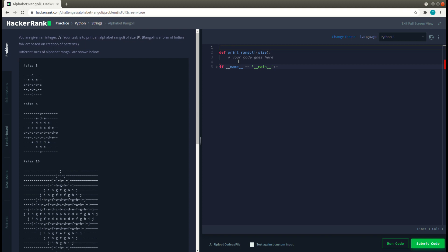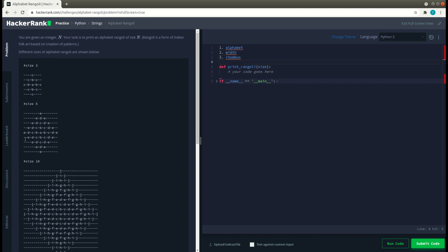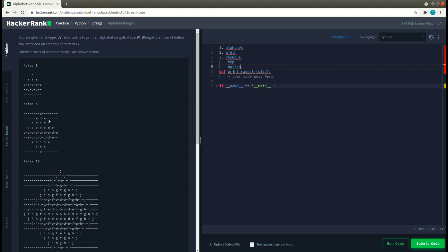If we look at the solution as a whole it may seem daunting, but if we break it down into smaller chunks the solution is pretty easy to arrive at. The first step is to store the alphabets in a variable so we can fetch and use them to form the string. The second step is to find the width of the pattern. The third step is to arrive at the rhombus structure, which we can divide into a top part and a bottom part. The top part can be further divided into a left triangle and a right triangle.